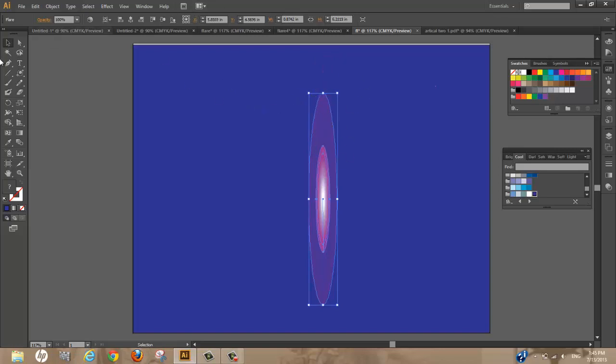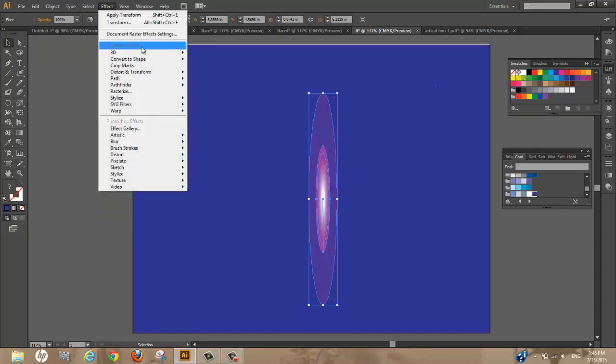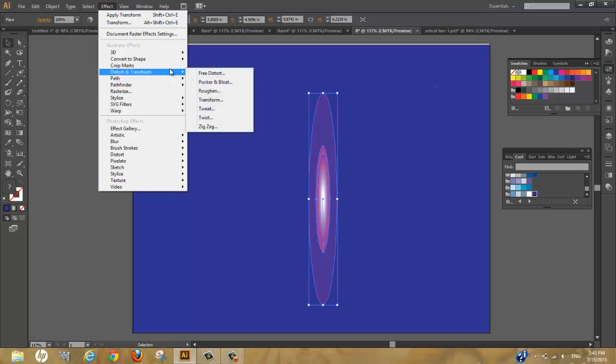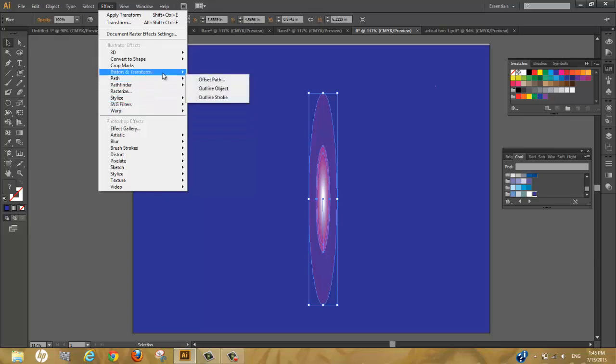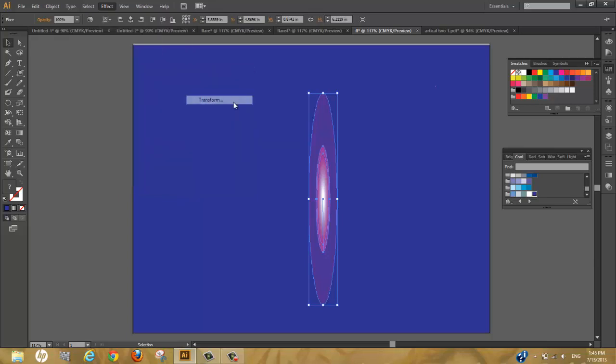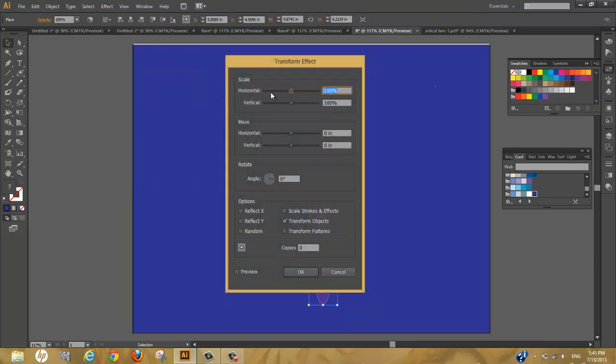Now that we have our flare selected, let's use the black select tool. Let us go to effects and affect our flare. Go to distort and transform, and you can just try any of these and see what happens.